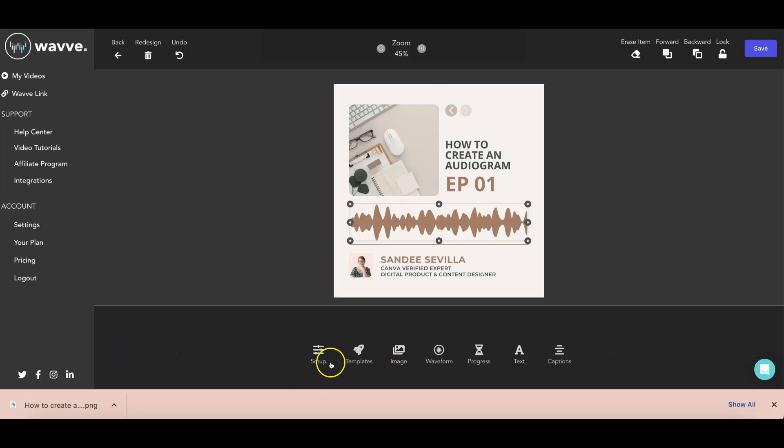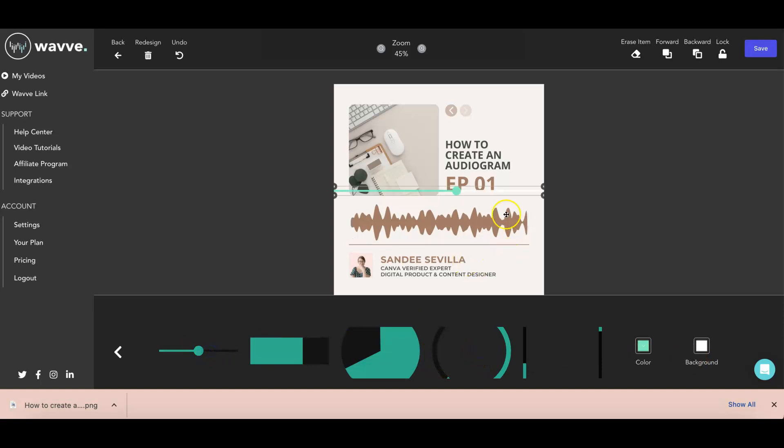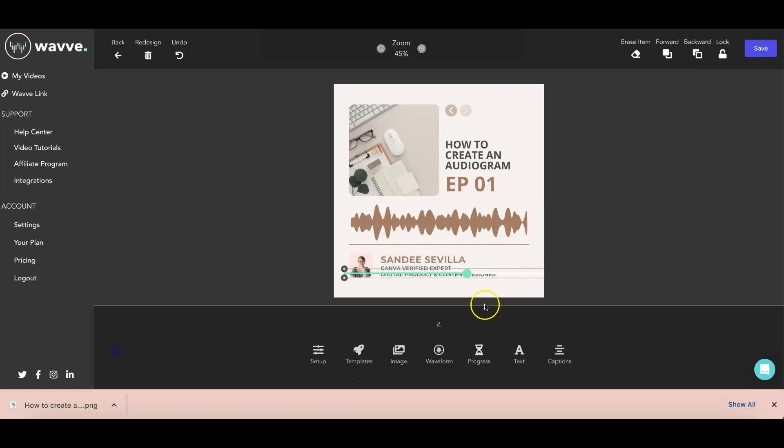You can actually customize the waveforms. And then you also have other options like you can add a progress bar. You can also add captions or you can add text. The progress bar looks like this. Like this one. But for this exercise, I don't think I'm going to need to use a progress bar. So I'll just stick with the waveforms.